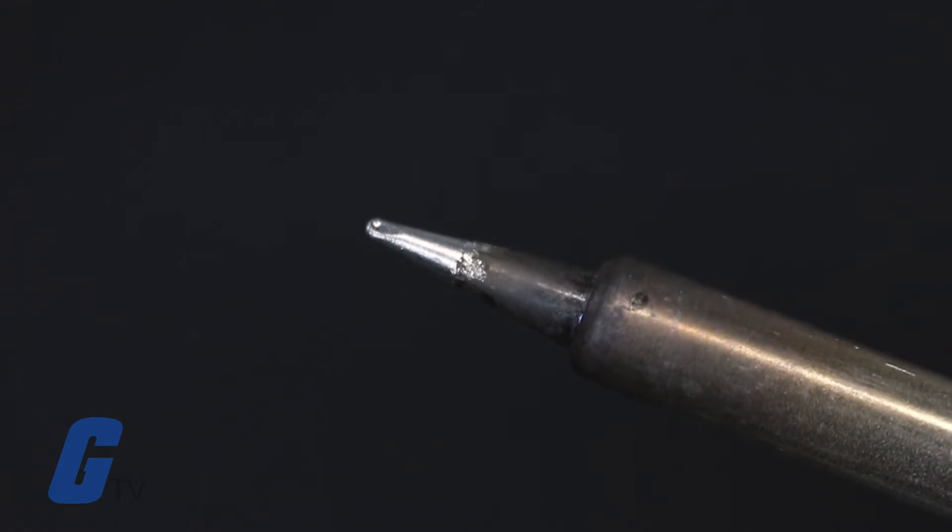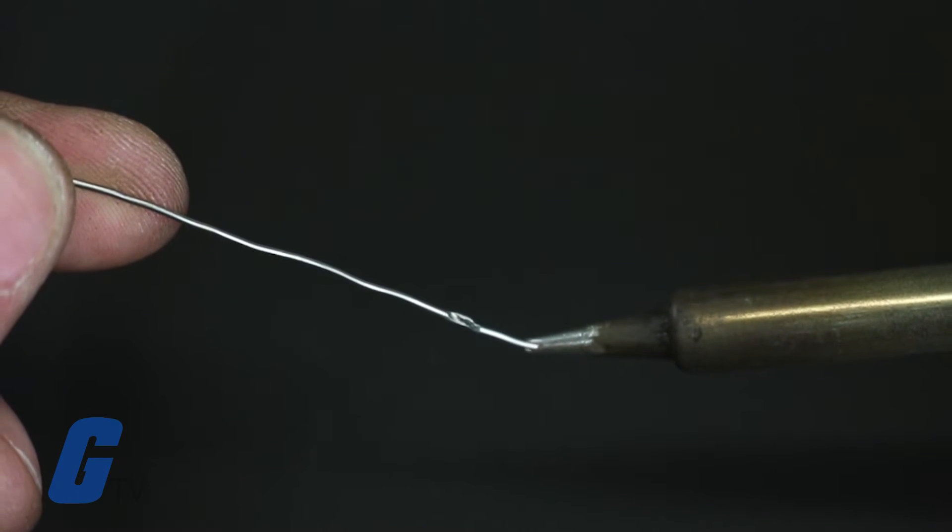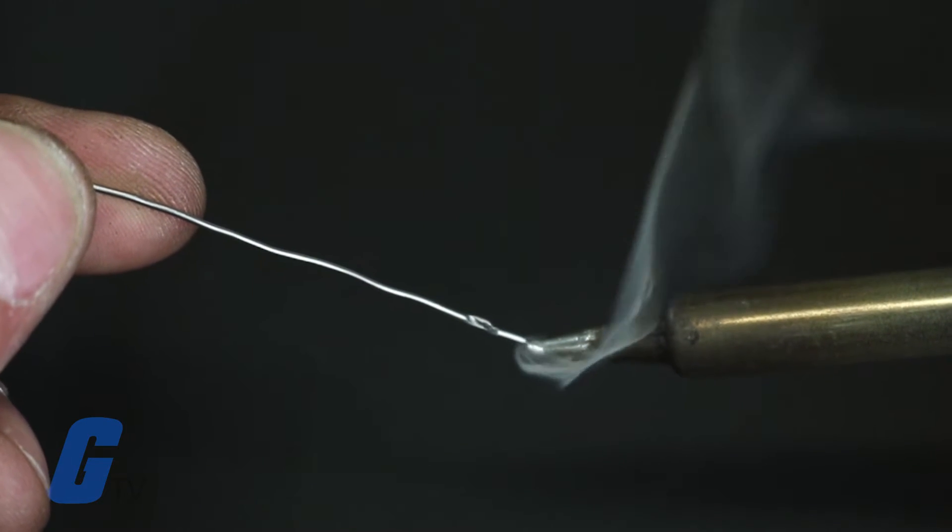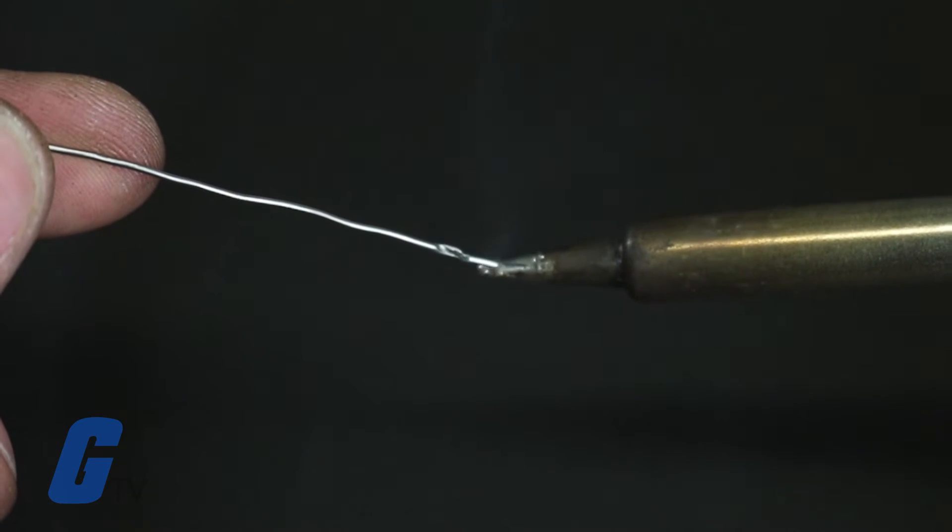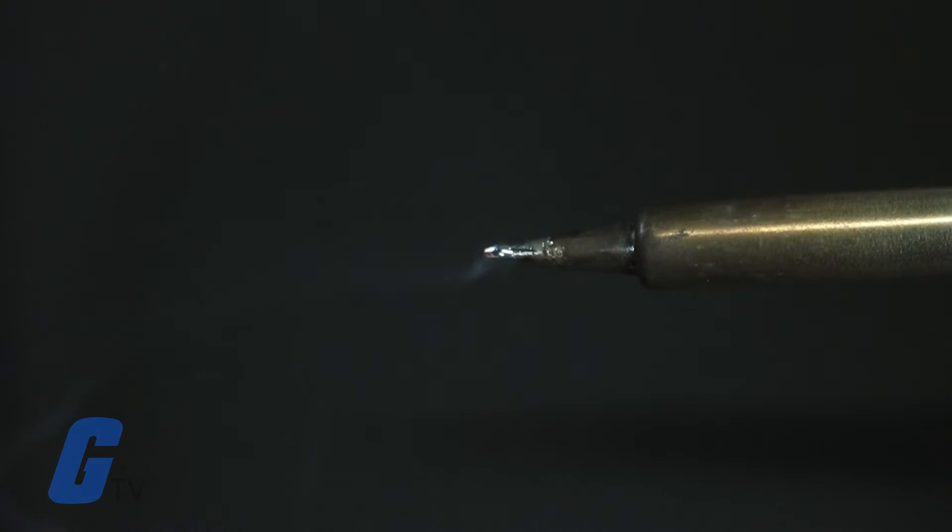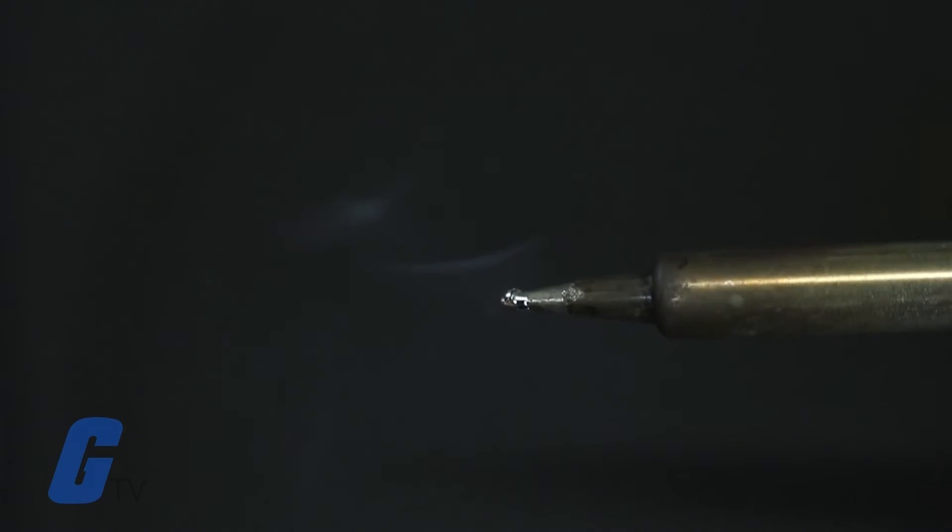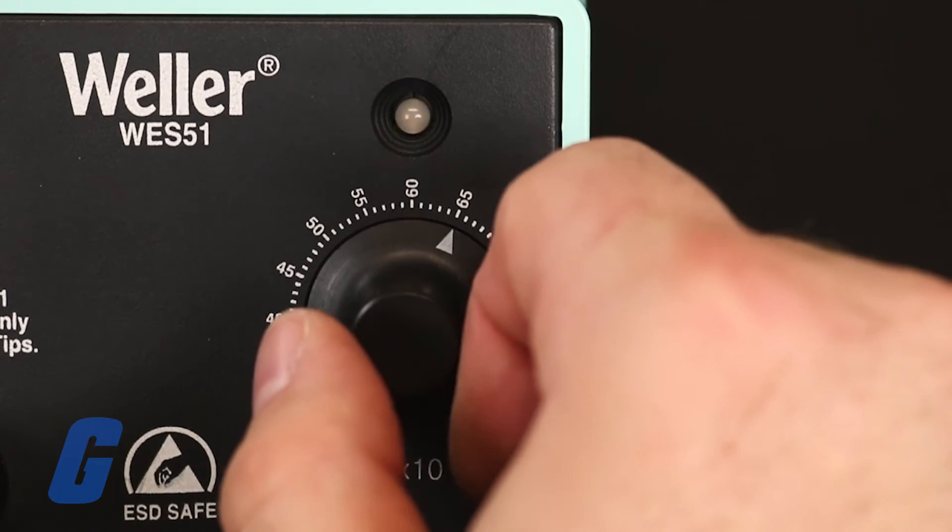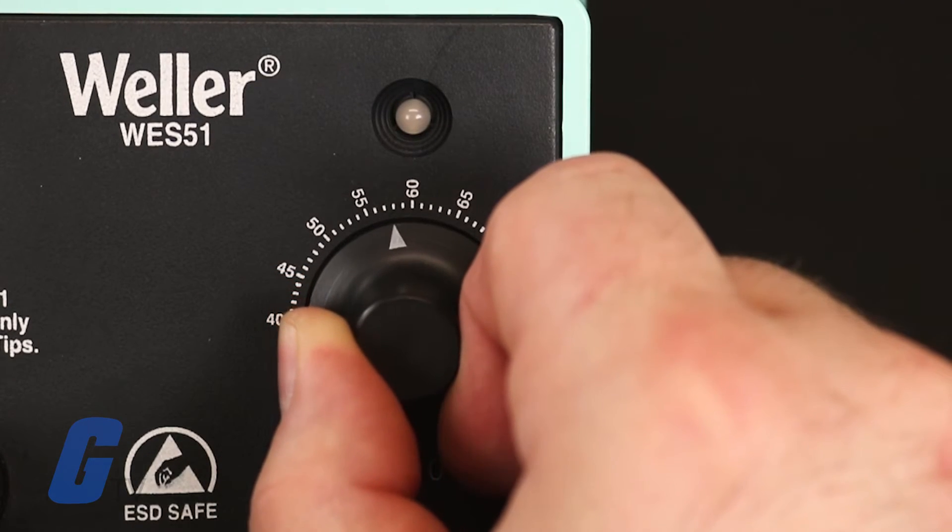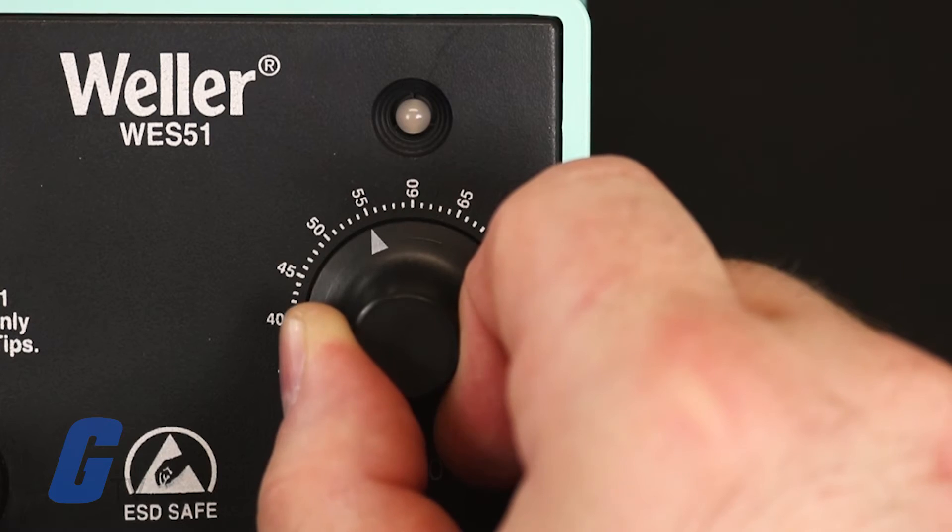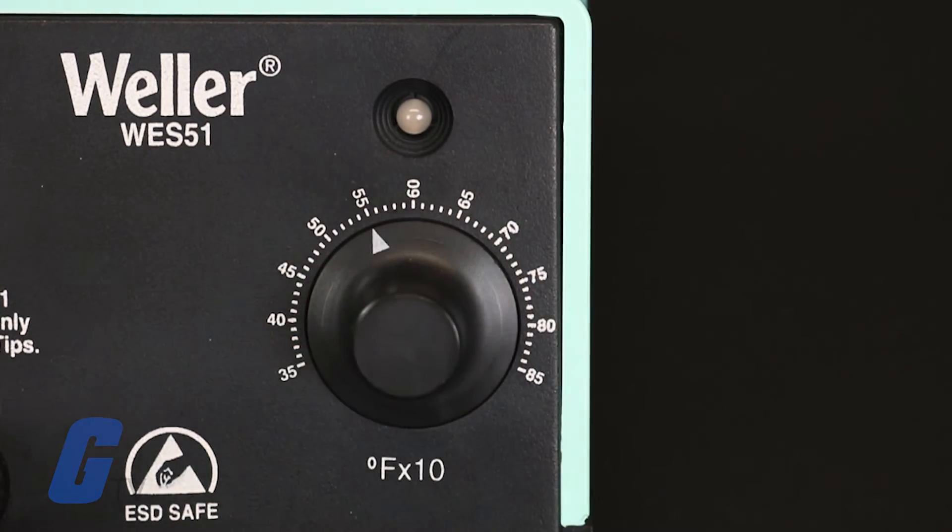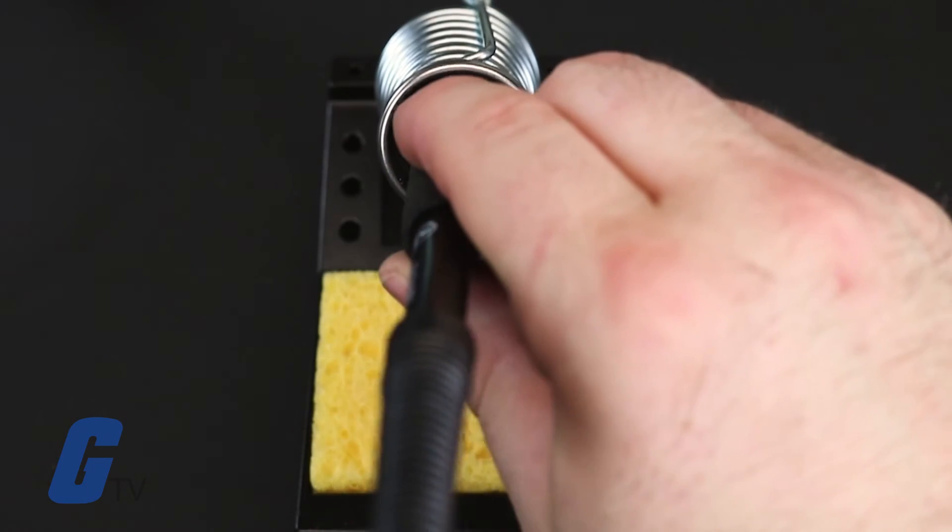It is usually a good idea to tin the tip after cleaning by allowing a thin coating of solder to cover the tip of the iron. This will protect the iron from oxidation. This can generally be done with a low temperature solder so that the iron can cool quickly.